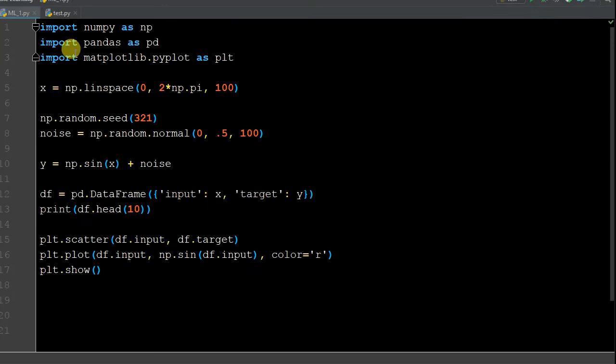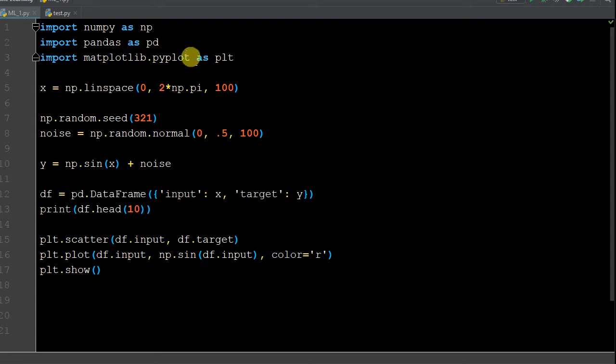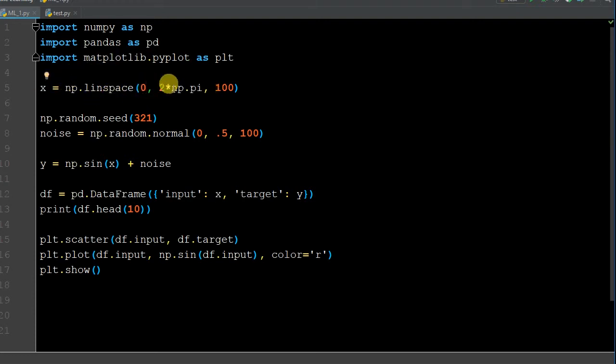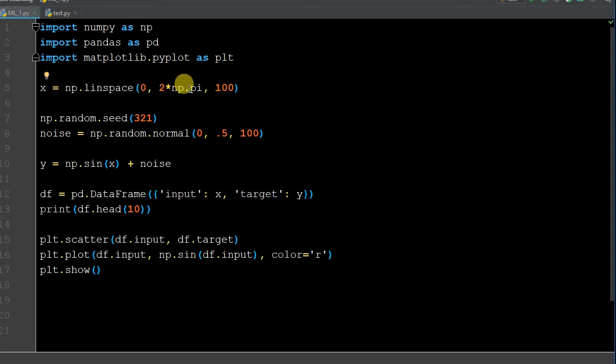We imported three different libraries: numpy as np, pandas as pd, matplotlib.pyplot as plt. Make sure you have this added, otherwise the functions are not going to work. We had a variable x, we created evenly spaced values from 0 to 100 numbers, from 0 to 2 times pi, and this is how we got pi, np.pi.